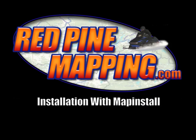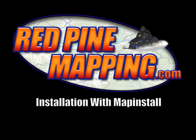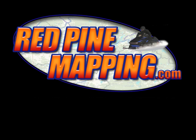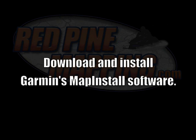This tutorial will show you how to load Red Pine Mapping GPS maps onto your Garmin GPS using Garmin's Map Install program. If you don't already have Map Install on your computer, visit Garmin.com to download and install it.